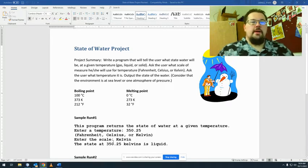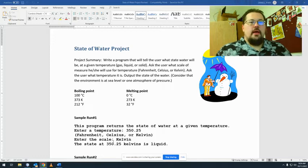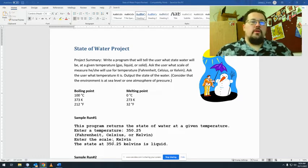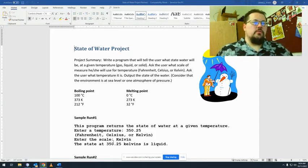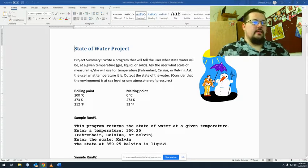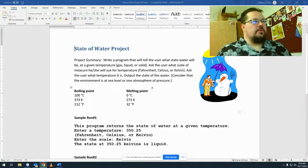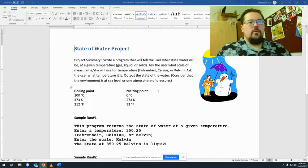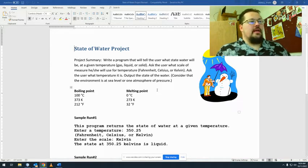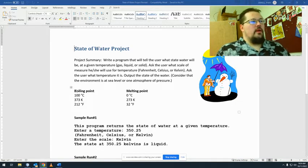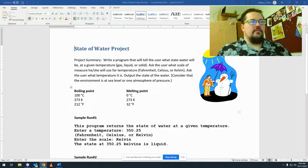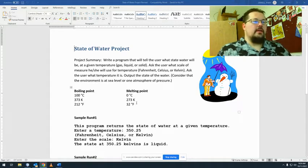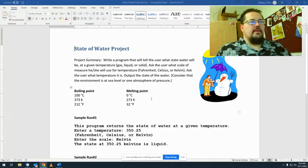Hey guys, so today we're going to talk about the state of water project, one of our first ones that really uses nested loops but also using our string testing. The project itself is pretty straightforward. I'm going to give you a scale of temperatures and I'm going to give you a random value. I've given you the vaporization points, I've given you the melting or the freezing points, and you just have to figure out which state of matter it is - solid, liquid, or gas.